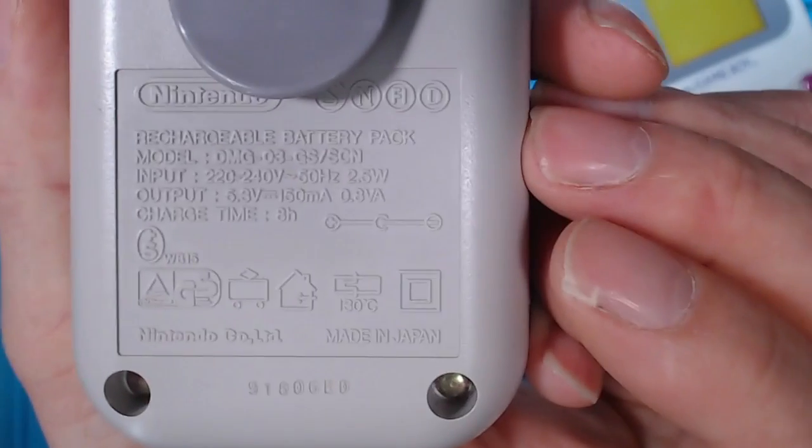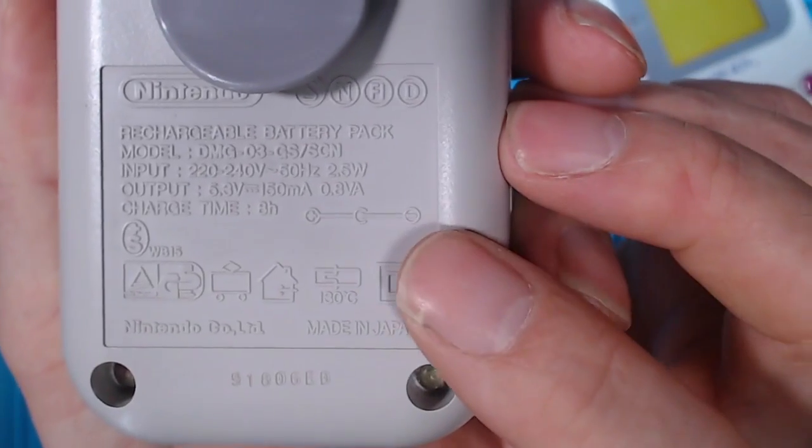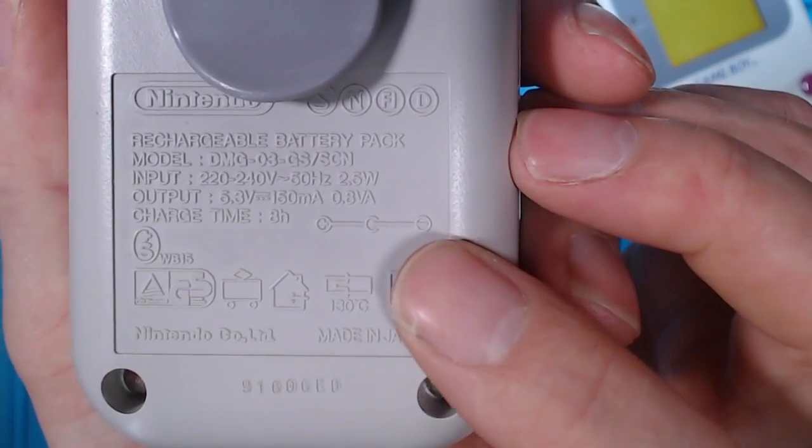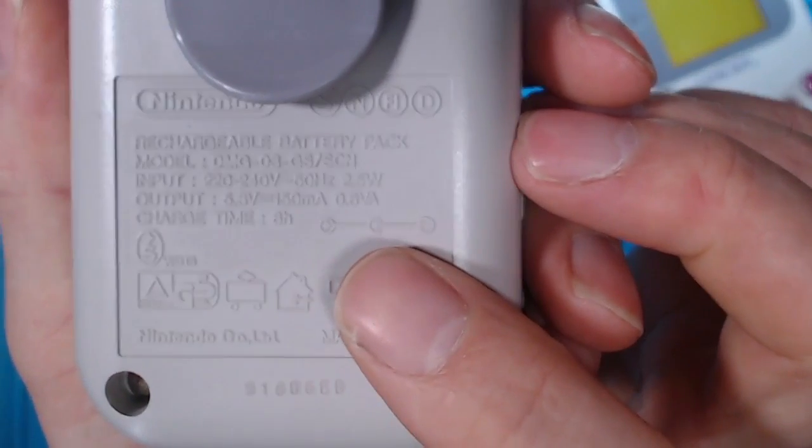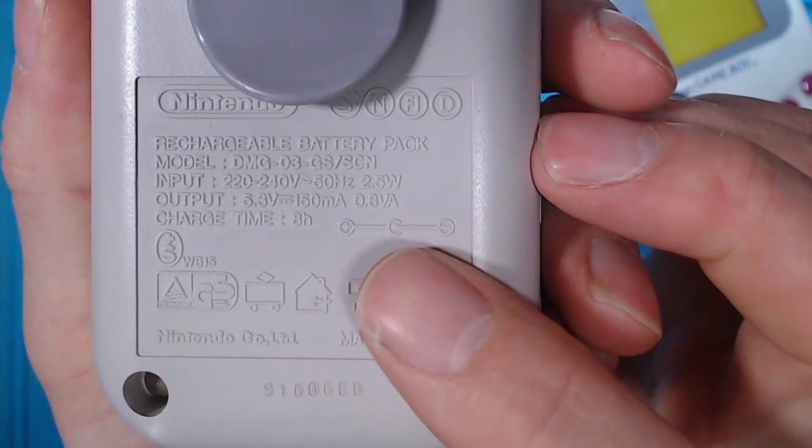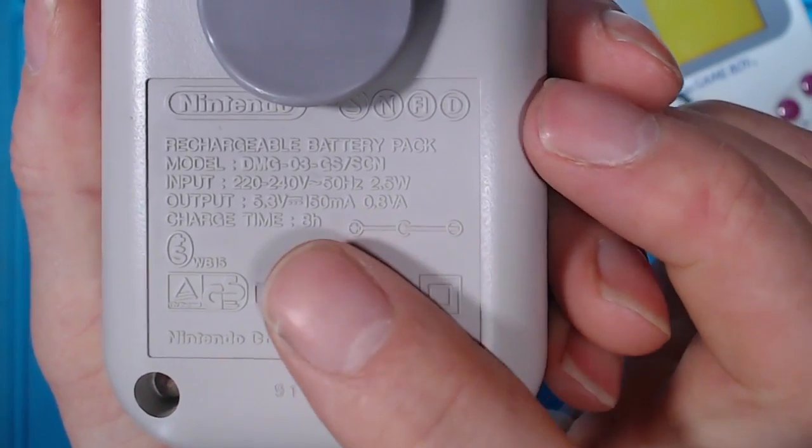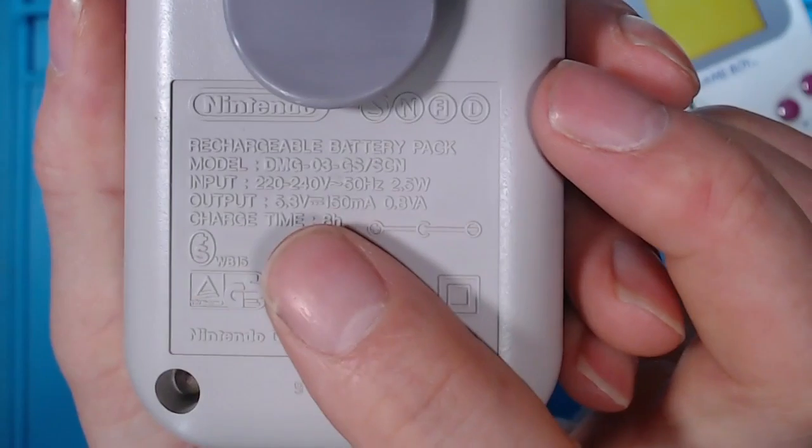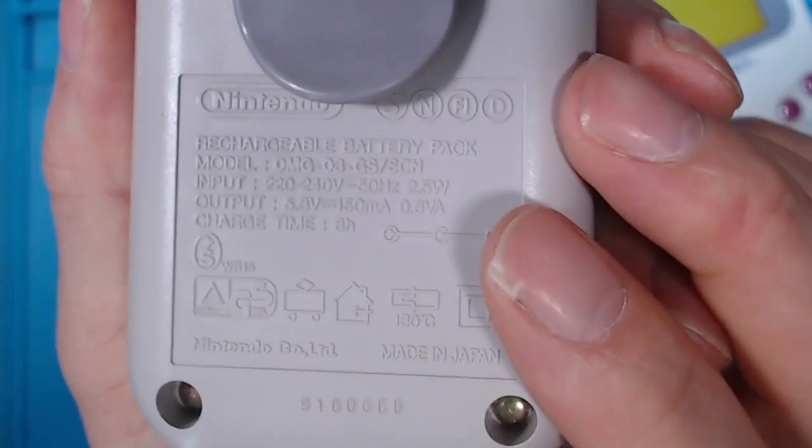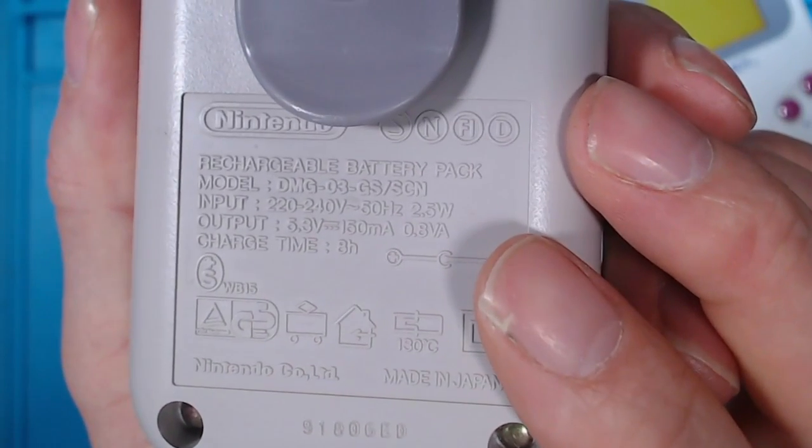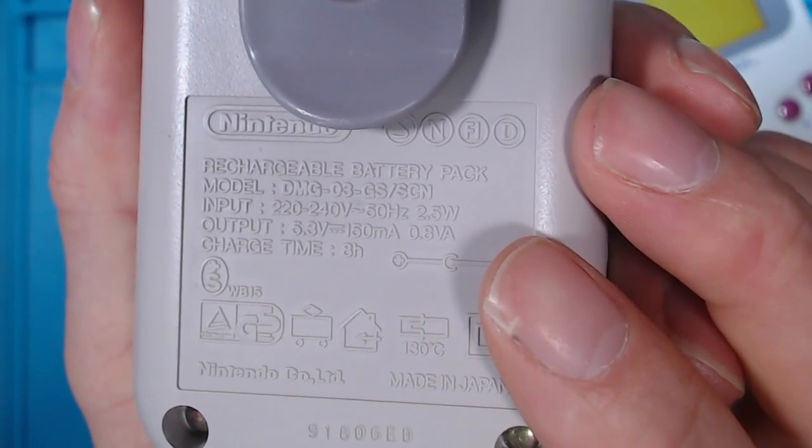And the power pack is negative polarity on the center pin, and it's pushing out 5.3 volts.